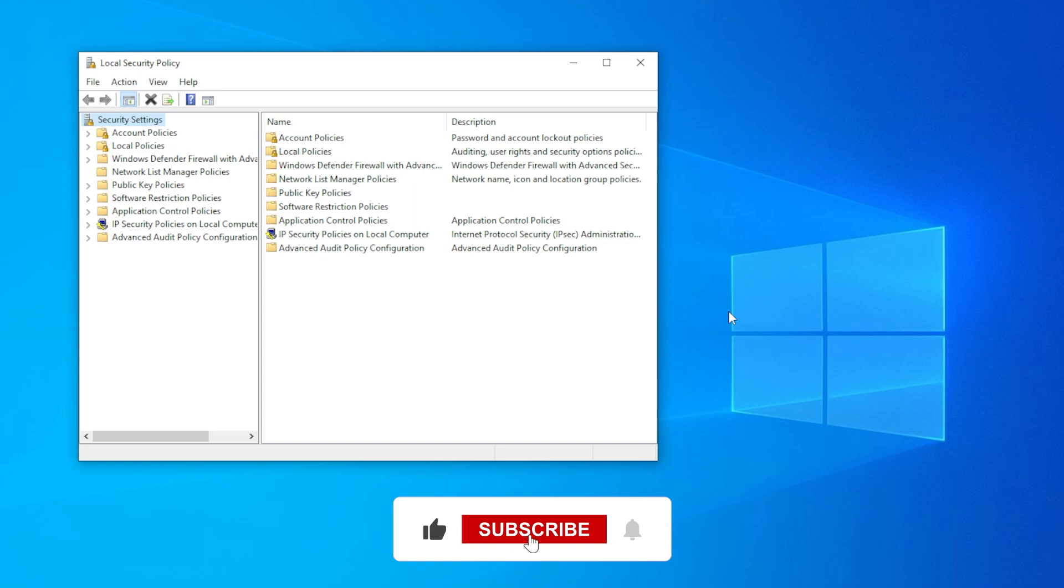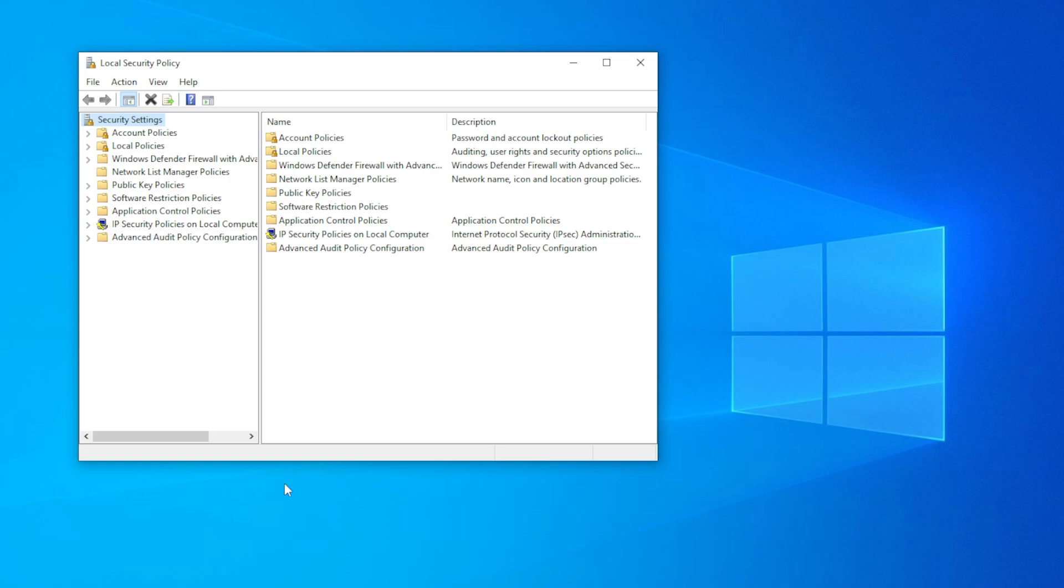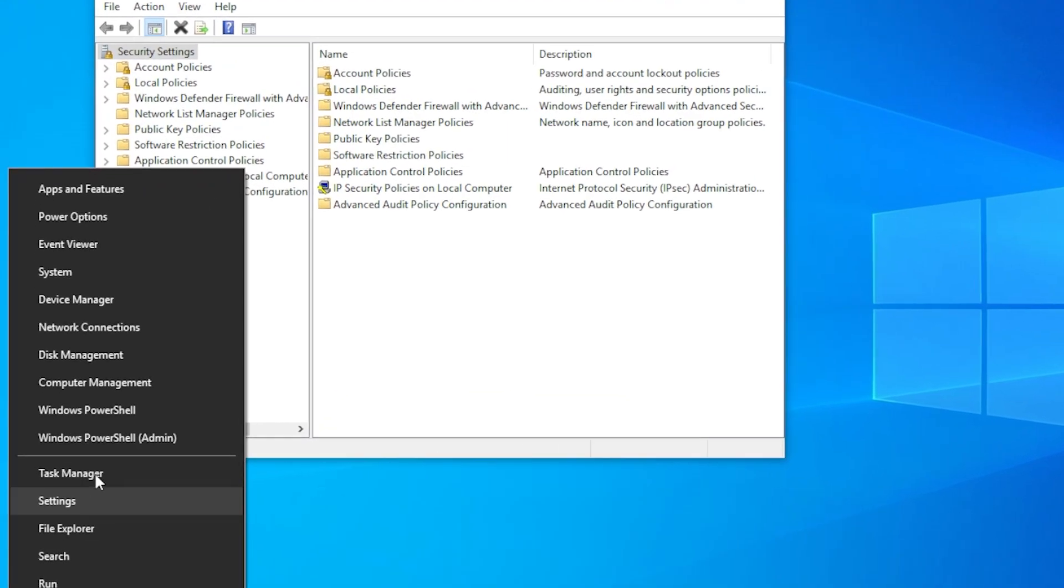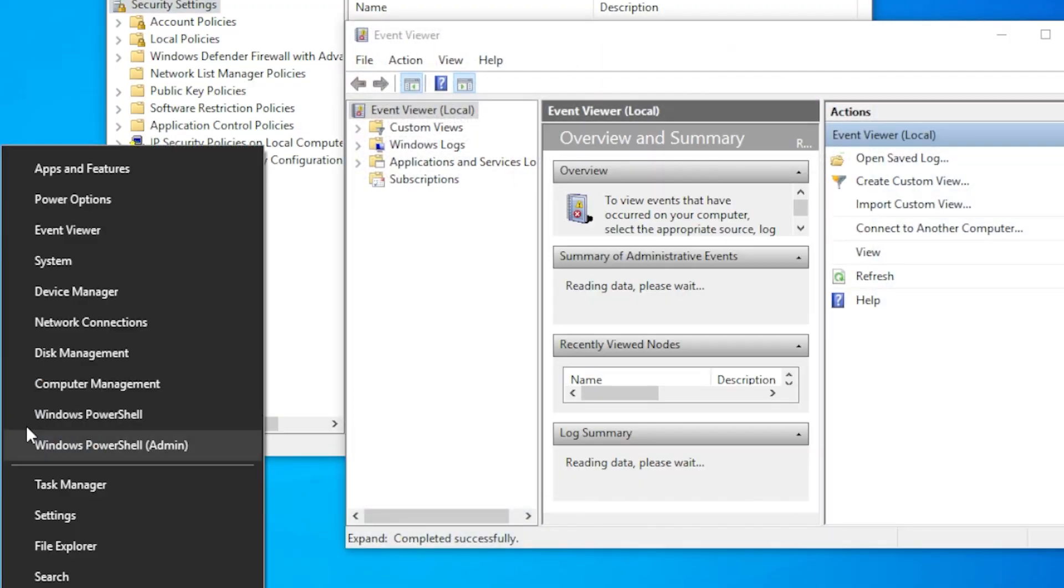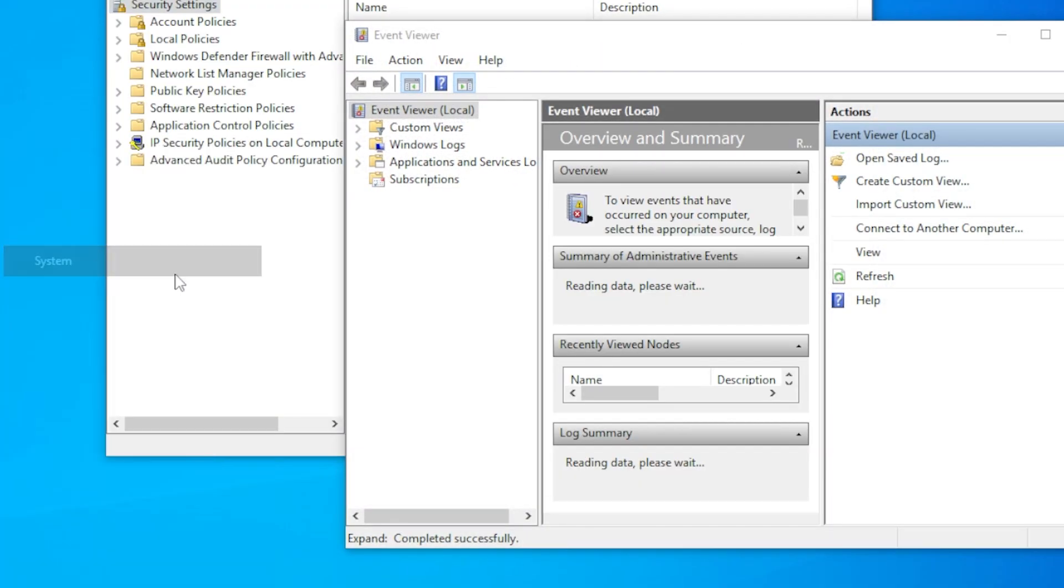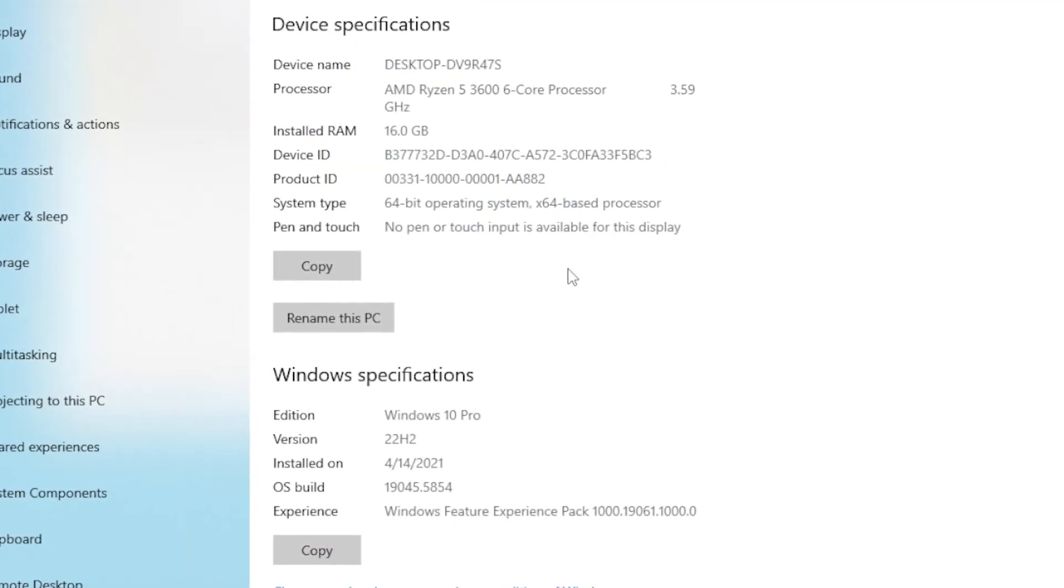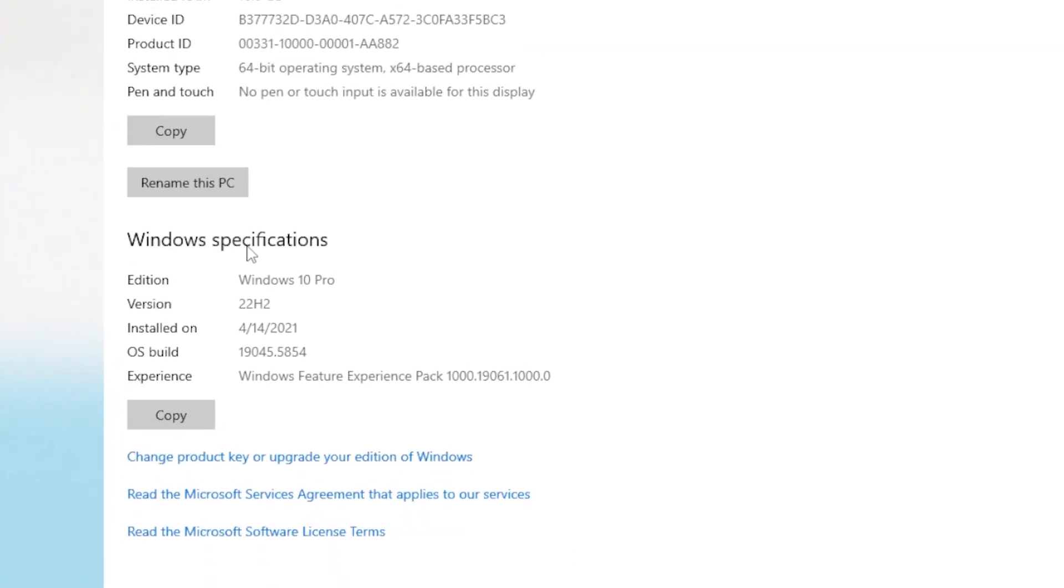Okay, first things first, to check your Windows edition, right click on the start menu. Then click on system and scroll down until you see Windows specifications. If you see Windows Home, that explains it, but don't worry, we have good fixes.